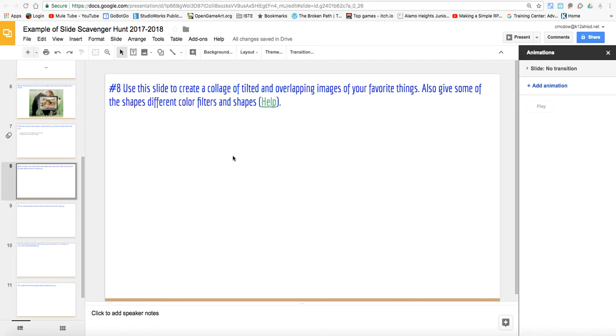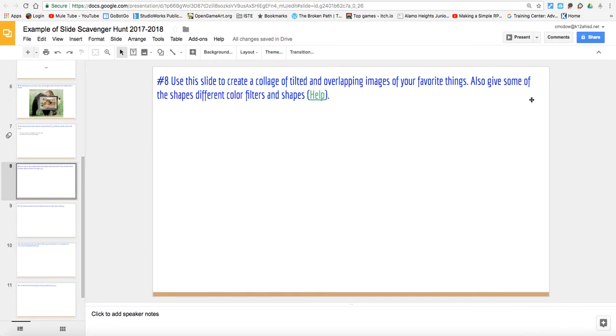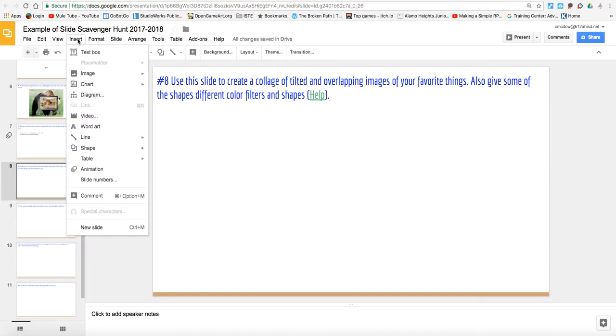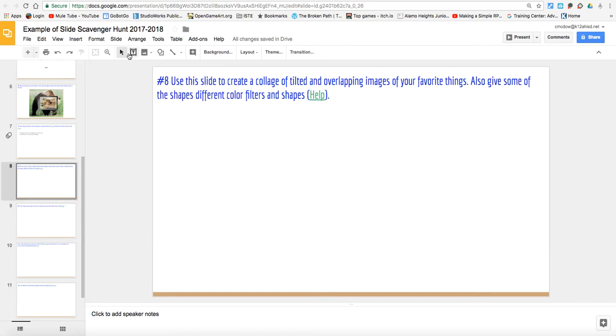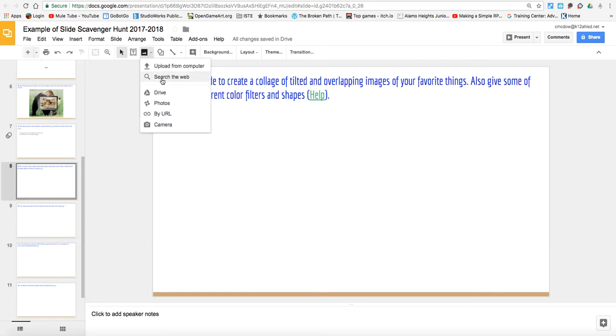So the first thing we need to do is obviously think of some of our favorite things. Let me get rid of this animations thing. We don't really need that. You're probably very tempted to go open up a new window and pull in pictures, but just do it here inside of Google Slides. It's so much easier. Go to insert image and we can search the web, or we can go here to image search the web, or if you have things already in your Google Drive.